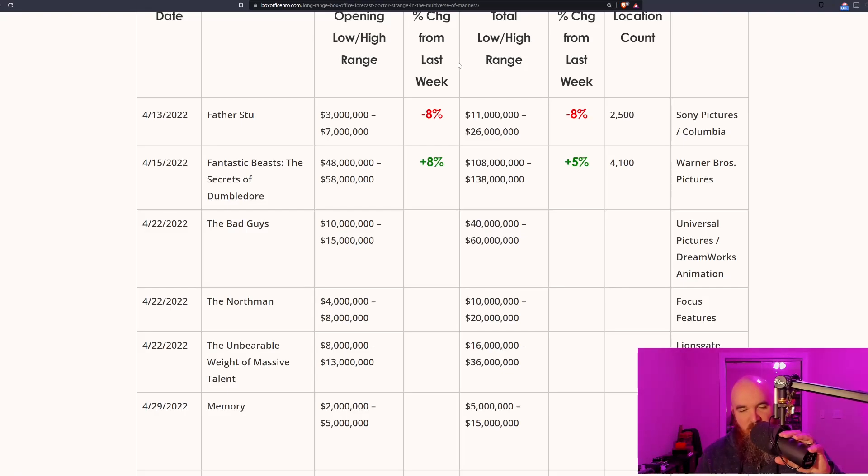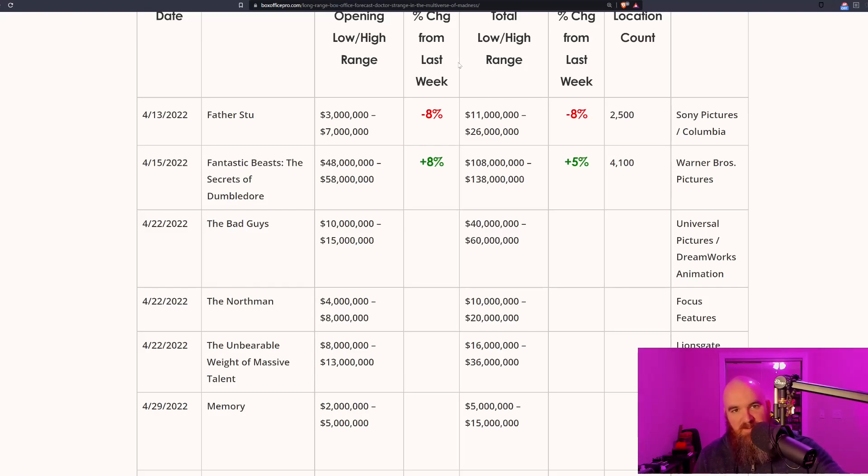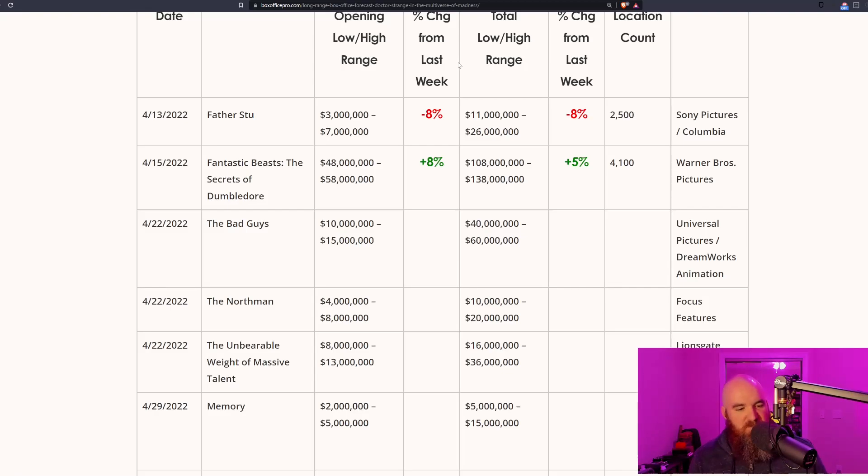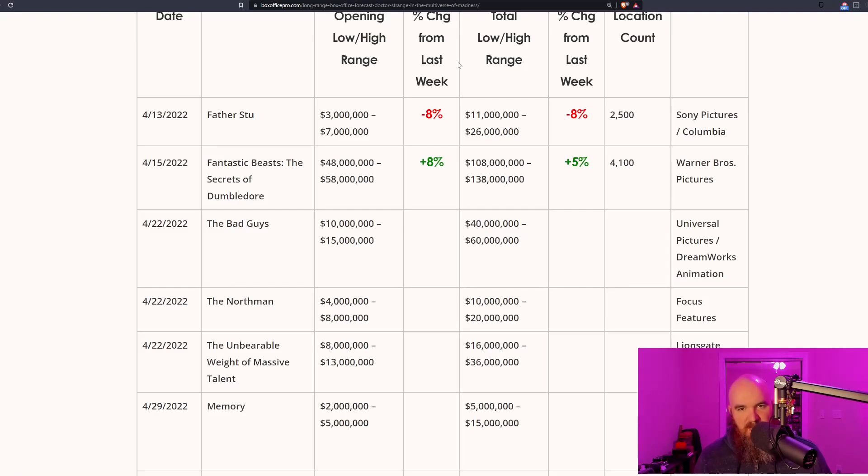But before going further into these numbers and what this means for the film going forward, and why the now reported production budget should be concerning for this franchise and Warner Brothers in general—make sure you smash that like button and subscribe to the channel with that bell notification.